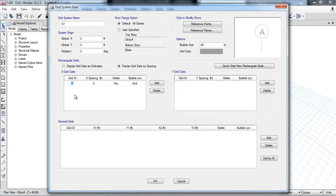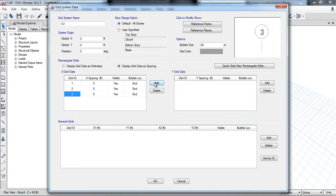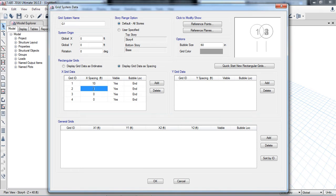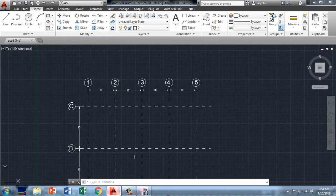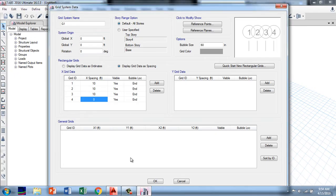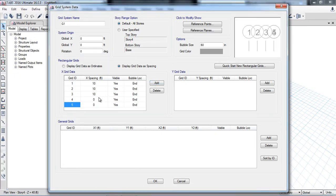The X grid lines are 1, 2, 3, 4, so I am naming them 1, 2, 3, 4. The first spacing is 10 feet, the second is also 10 feet, the third is also 10 feet, and the distance between the third and fourth is also 10 feet. There are 5 grid lines so I will draw one more grid with spacing 10 feet.